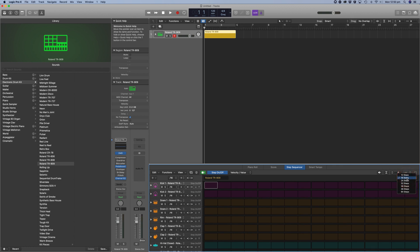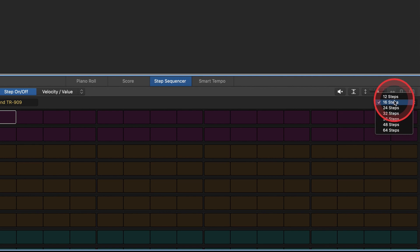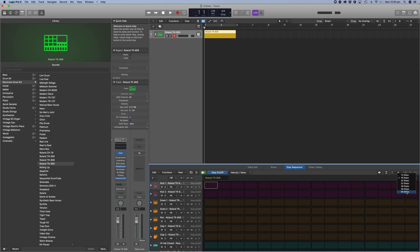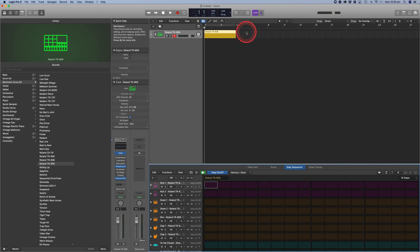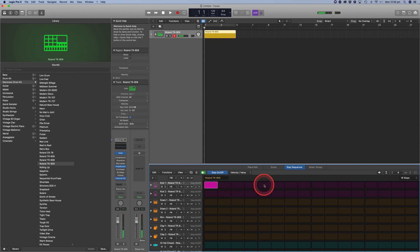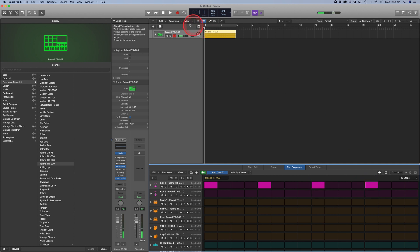You can change the step count anywhere from 12 steps all the way up to 64 steps for a more complex pattern. I like to stay within the range of 16, which gives you pretty much two bars of your beat, and then I'll use the track window to expand my arrangement later on. To start, let's drop in a kick on the first beat, then add another one on 5, 9, and 13 — that gives us our standard 4/4 kick. I'll now click on the play button to preview.